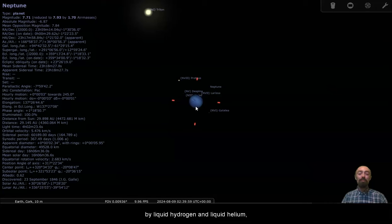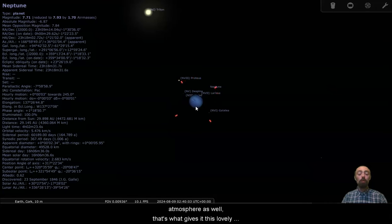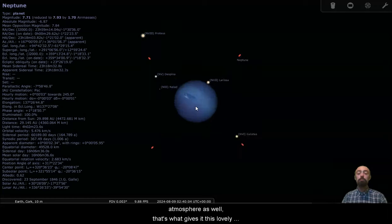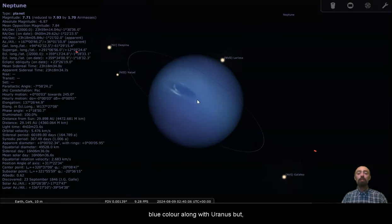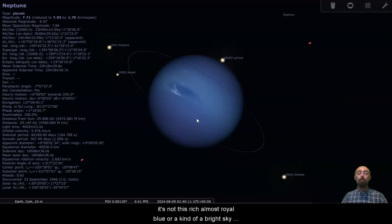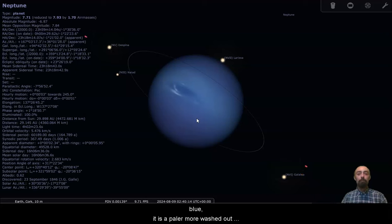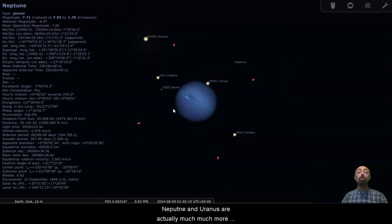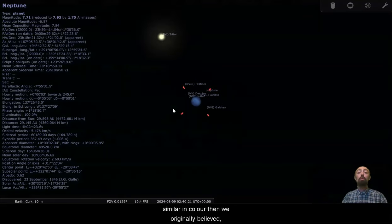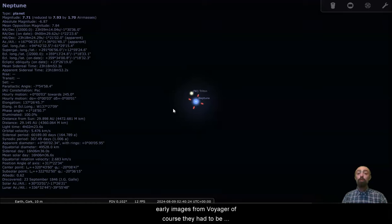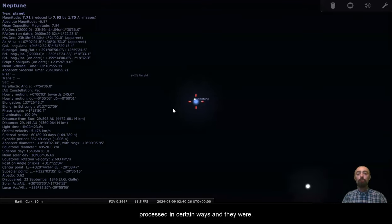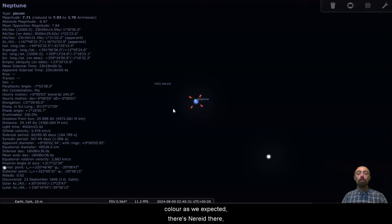There is a lot of methane in Neptune's upper atmosphere as well. That's what gives it this lovely blue colour along with Uranus. But in all honesty, it's not this lovely blue colour. It's not this rich, almost royal blue or a kind of a bright sky blue. It is a paler, more washed out bluey teal colour as we now understand it. Neptune and Uranus are actually much more similar in colour than we originally believed. Early images from Voyager, they had to be processed in certain ways, and it was difficult to make sure that we were seeing the colour as we expected. There's Nereid there.